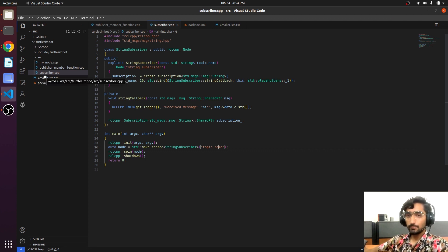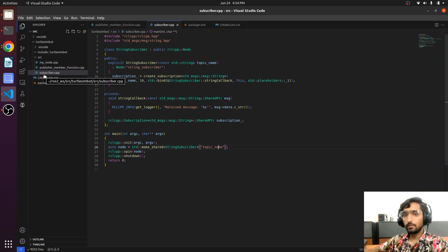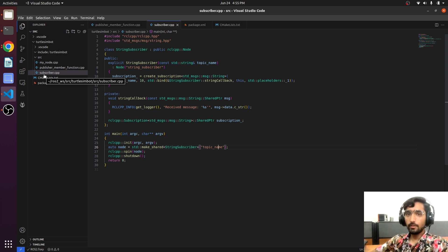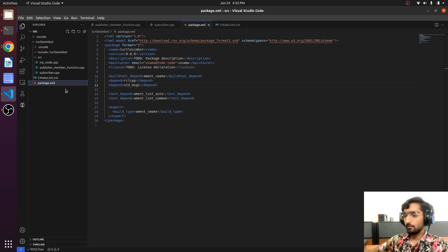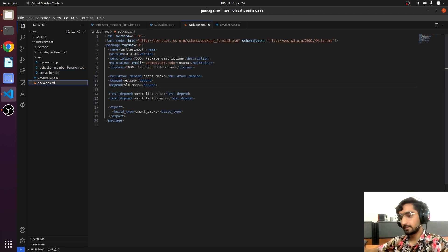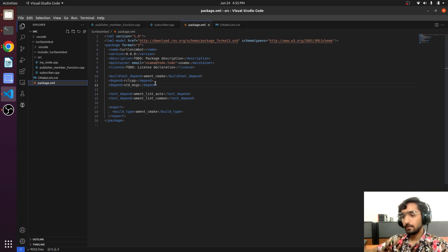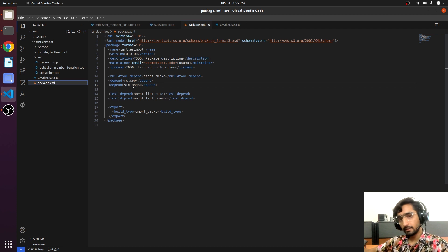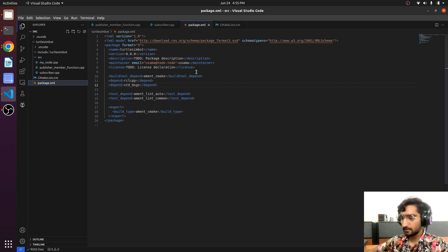Why can't we use it? Because we have to tell the package that we have created a new node. How do we do that? We mention it in the package.xml file and CMakeLists.txt. In the package.xml we declare the dependencies — it is dependent on std_msgs, which we have already declared. So we will not edit anything in the package.xml file.